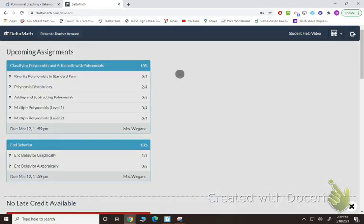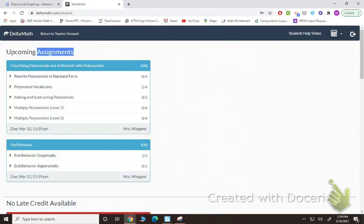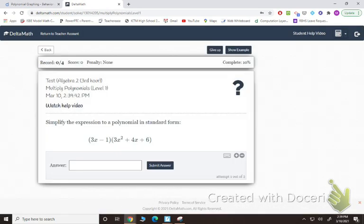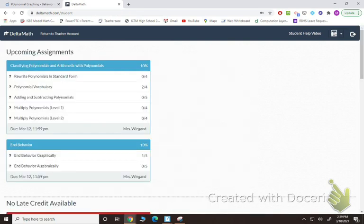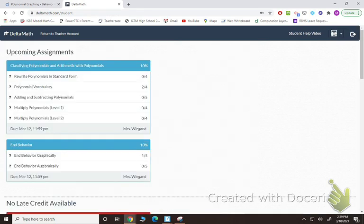Next, you have adding or subtracting — we just practiced that. And then you're going to have multiplication: some where you have a binomial times a trinomial, and others where you have a trinomial times a trinomial.